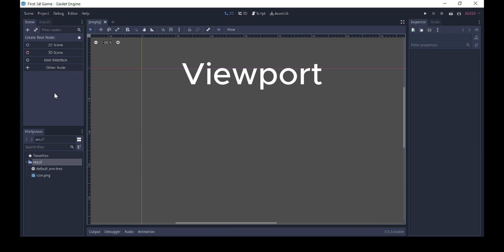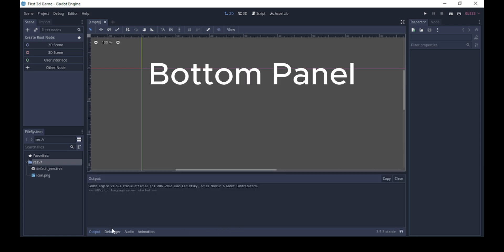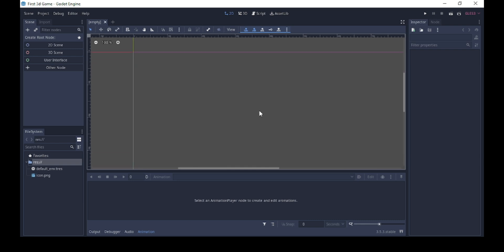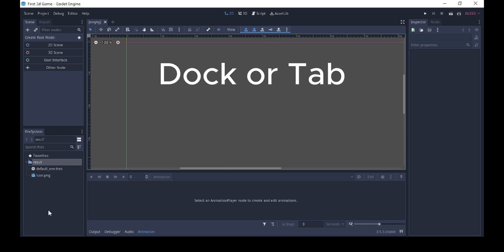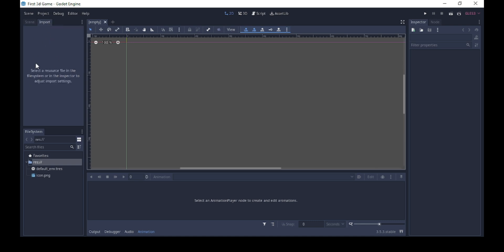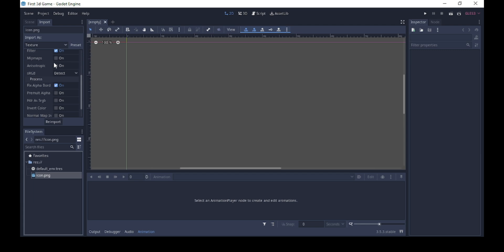Over here we'll have the viewports where you can create things. Then we'll have the bottom panel where you have things like your output, your debugger for errors in your code, audio tools, and animation tools — you can animate right inside Godot. Over here we'll have the docks. Here we'll have the scene dock, which enables us to create various scenes. You can have a game made up of various scenes merged together to create levels. We'll have the imports dock where you can re-import things and make some edits to imported assets.